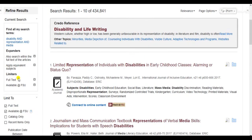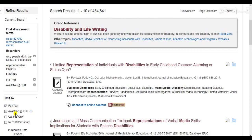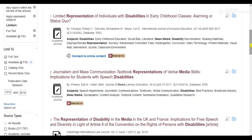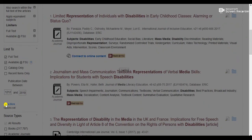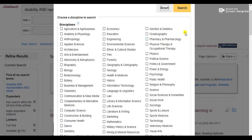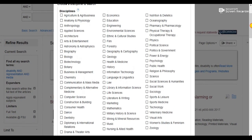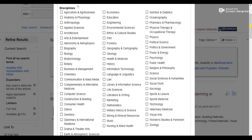First, I'll be sure I'm looking for full text sources, which are available at FSU. Next, I can select specific disciplines. If I'm unsure what disciplines to narrow to, I don't have to select anything. But if I'm looking for a particular kind of resource, I can.